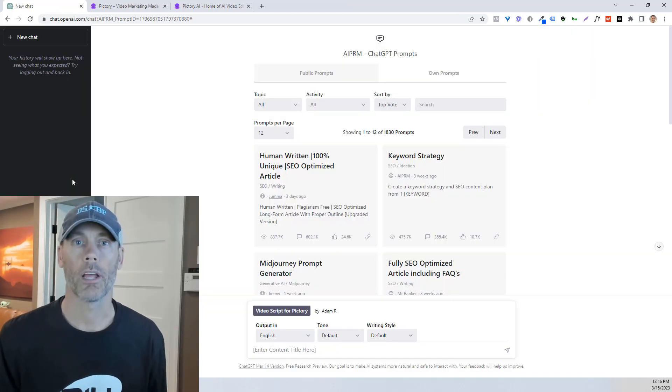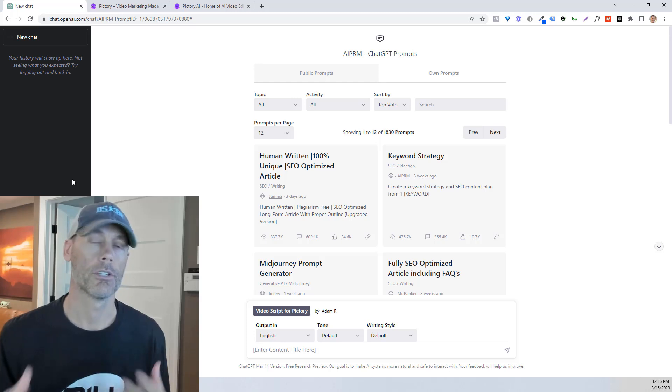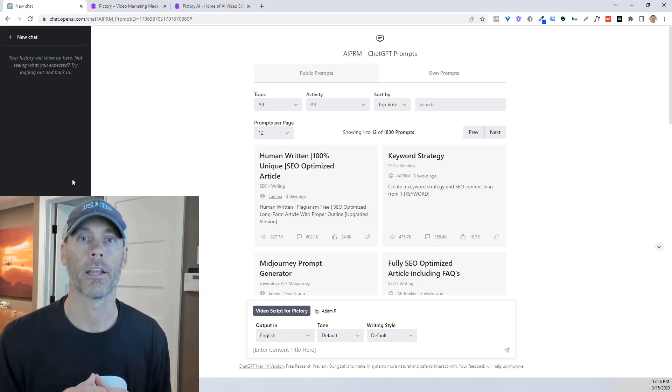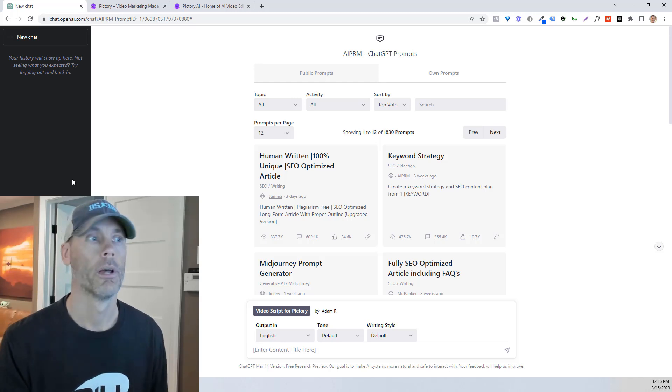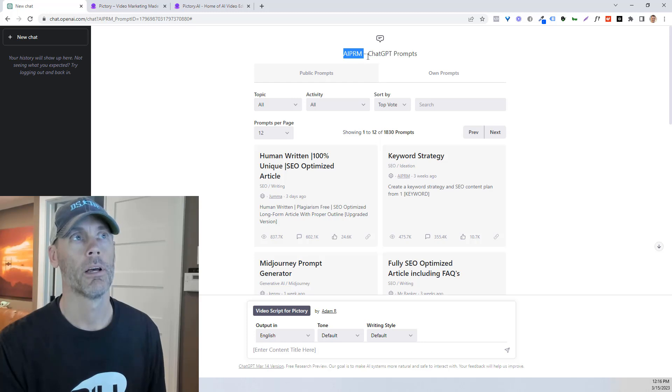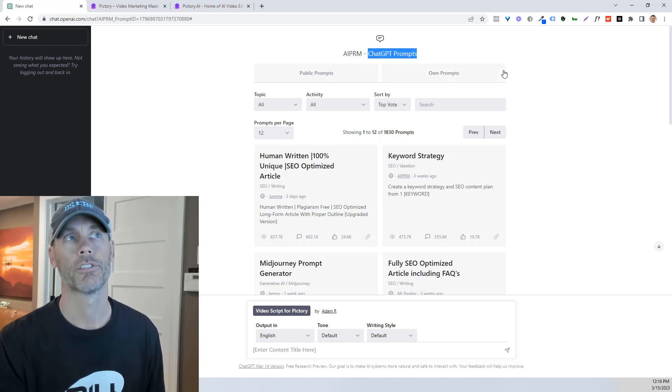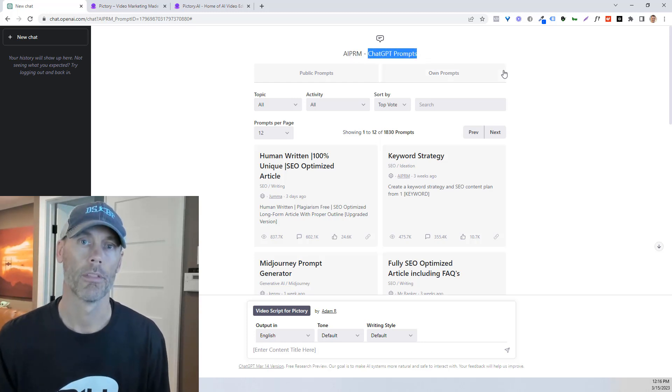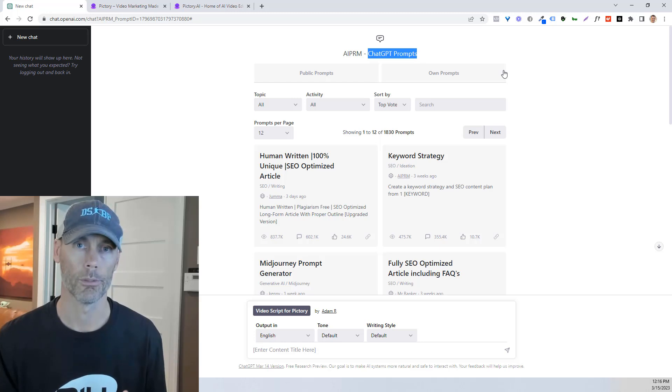Once you're in, what I'm gonna recommend you do, this is something that I've done and it makes it super easy, is find an extension on Chrome that is called AIPRM, which is basically a bunch of ChatGPT prompts that are free to use.